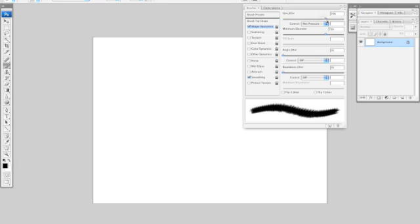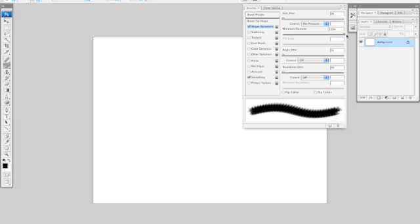So you want to just kind of play around with these little sliders so you can see what it actually does to your brush.